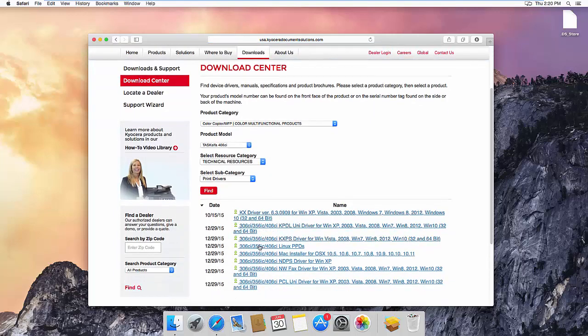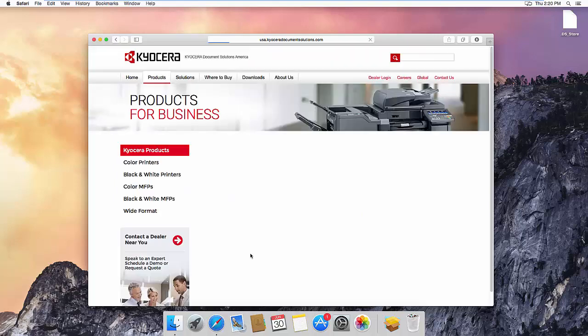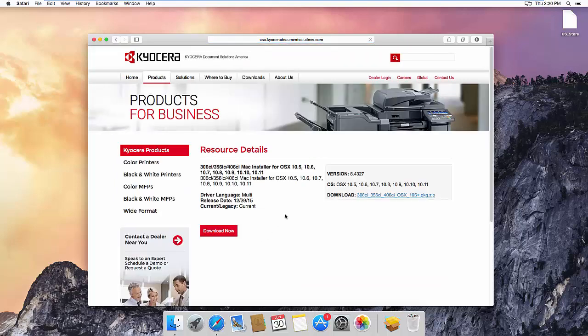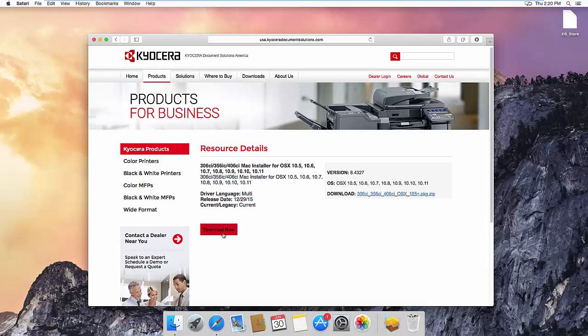Always choose the newest version of Mac OS X driver. Make sure that the OS X version is compatible with your own. Then click Download Now.